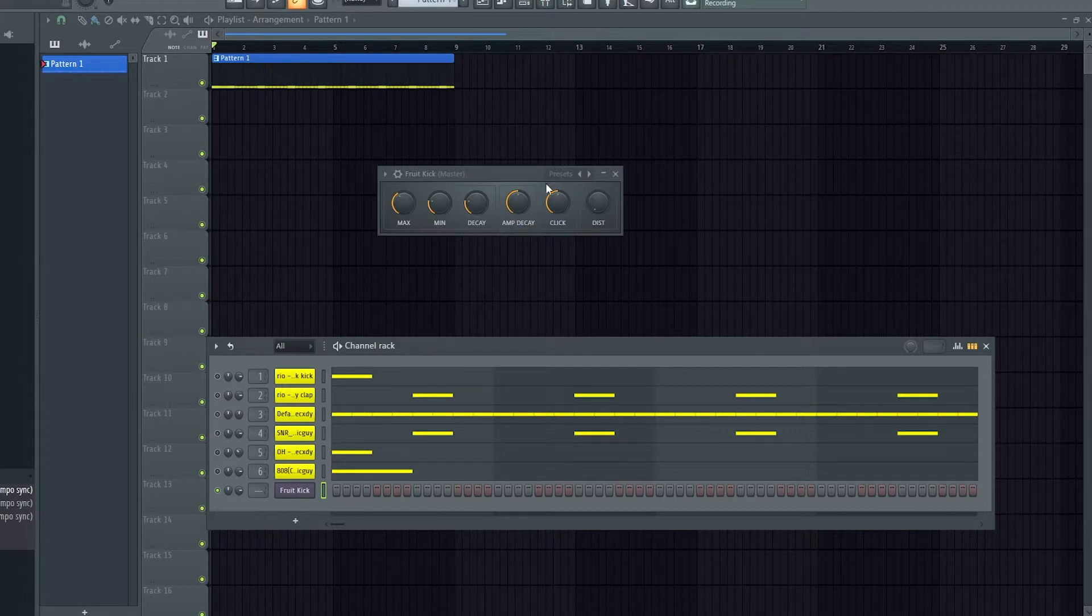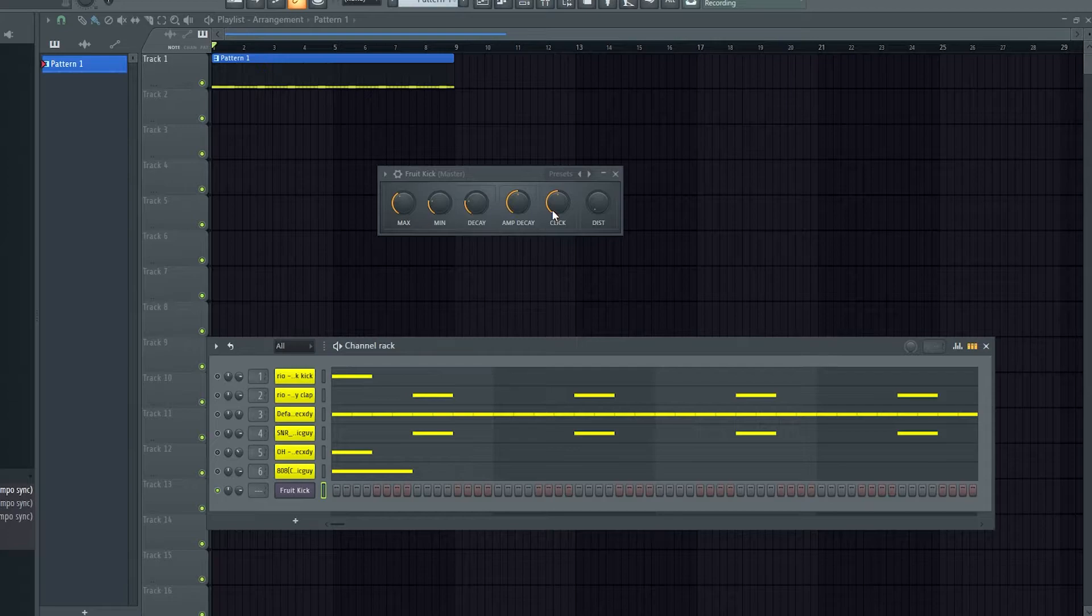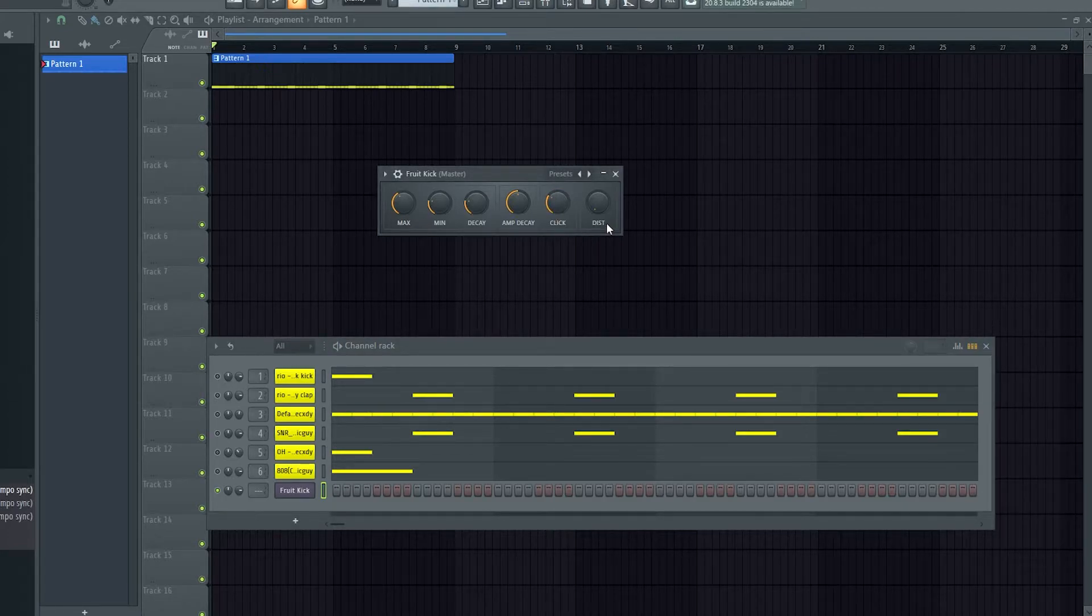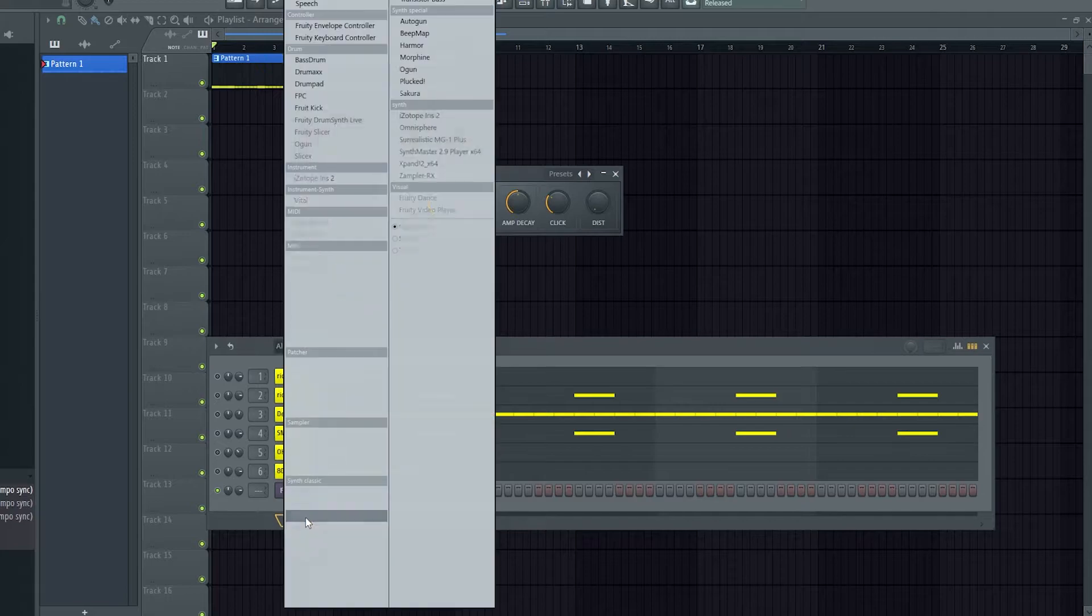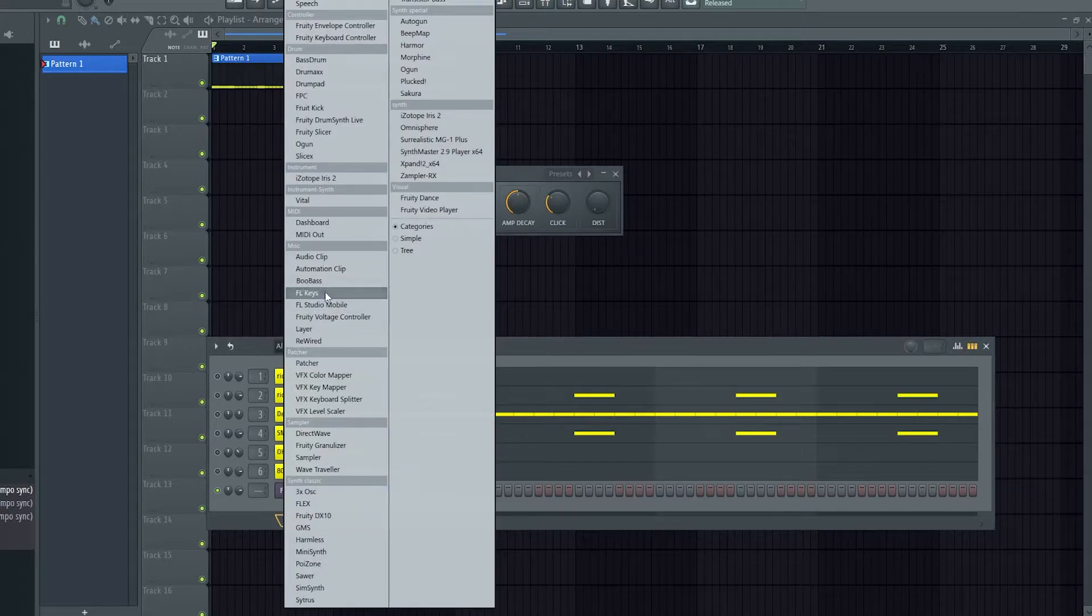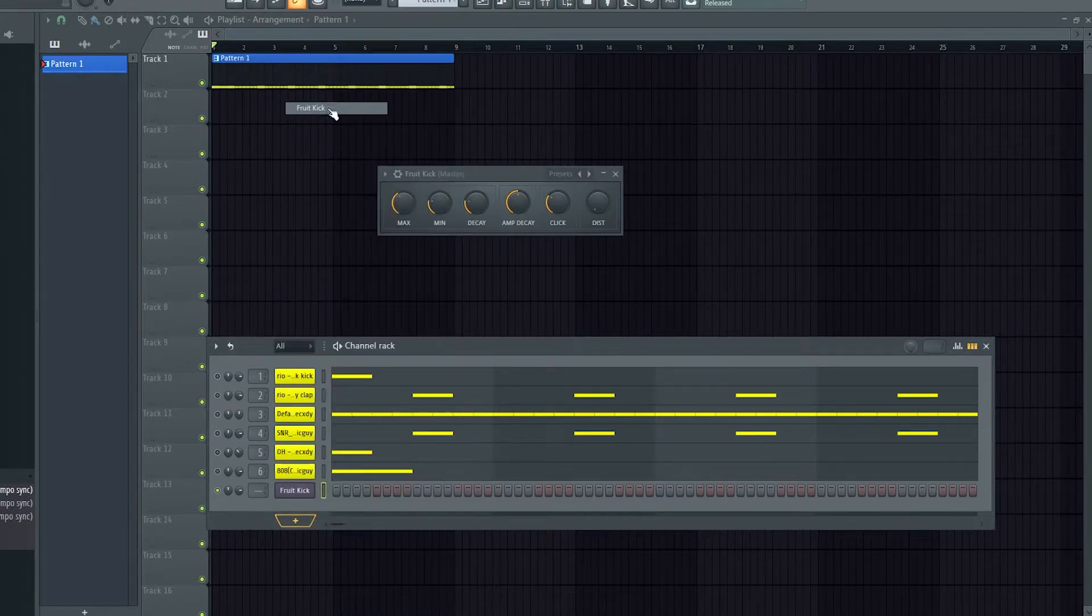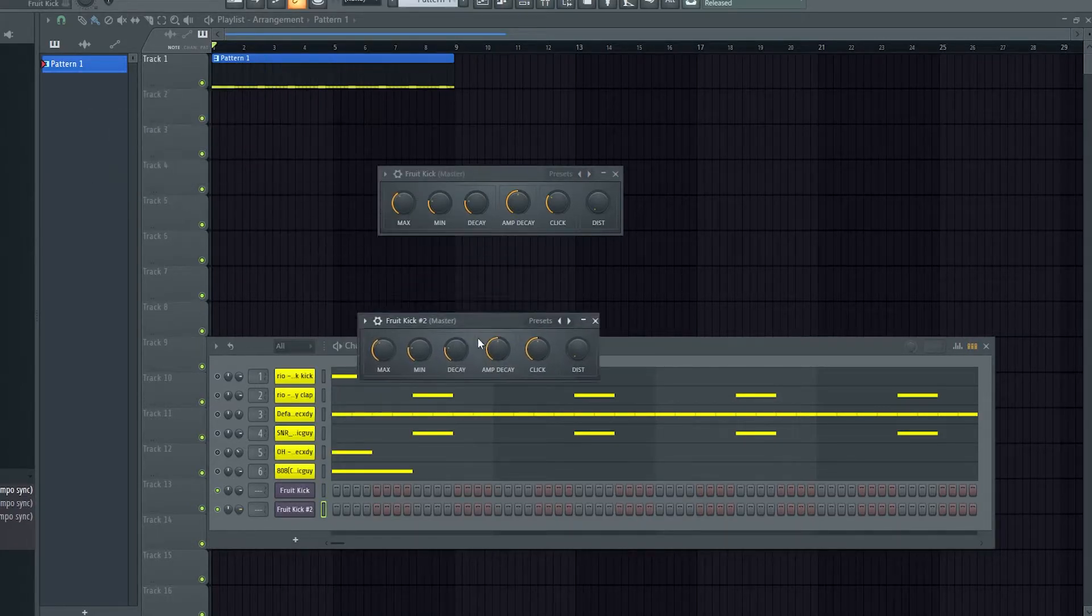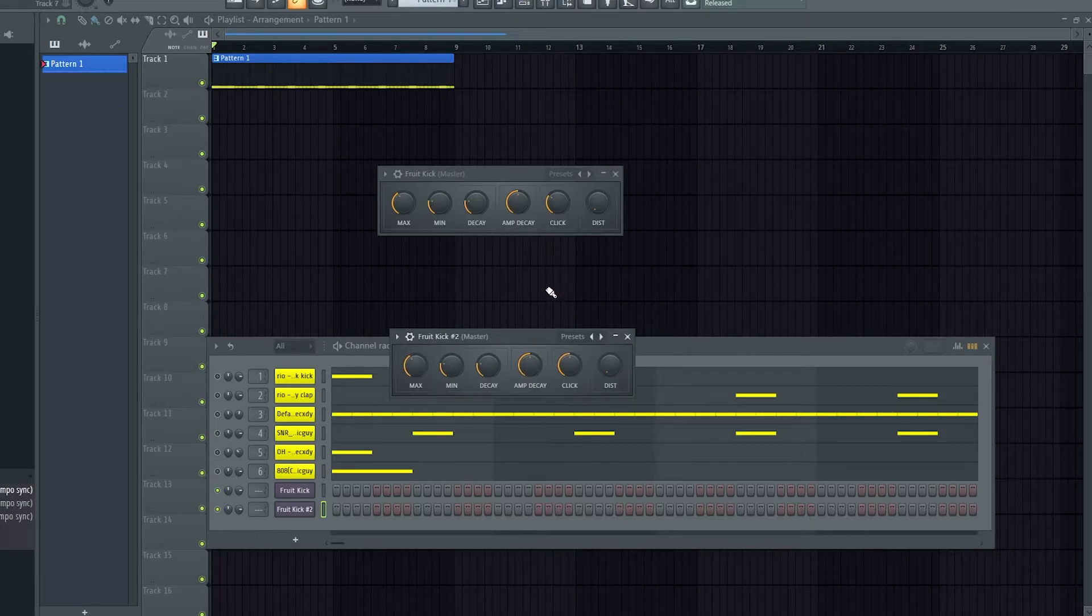You've also got click, so you can generate a click sound. This is like the mix for it, and then also distortion. So I'm actually going to open up another one and reset it to the default settings. So here they are, and I'll just play at C5.